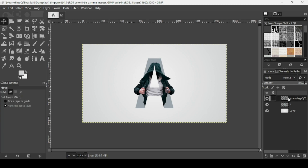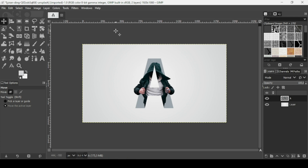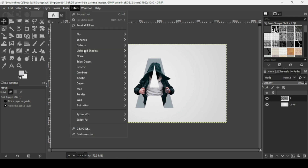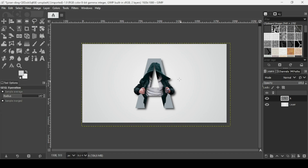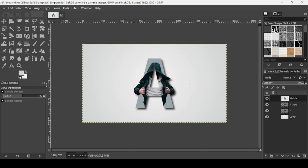Select the top layer and merge down the person with the letter by clicking this icon. Now add a drop shadow: go to Filters, Light and Shadow, Drop Shadow. Increase the opacity and press OK. If you want to strengthen the drop shadow, duplicate the layer and reduce its opacity to your liking. Then right click and choose New from Visible. That's how you can create a letter portrait effect in GIMP. Thanks for watching, have a nice day, and till next time.